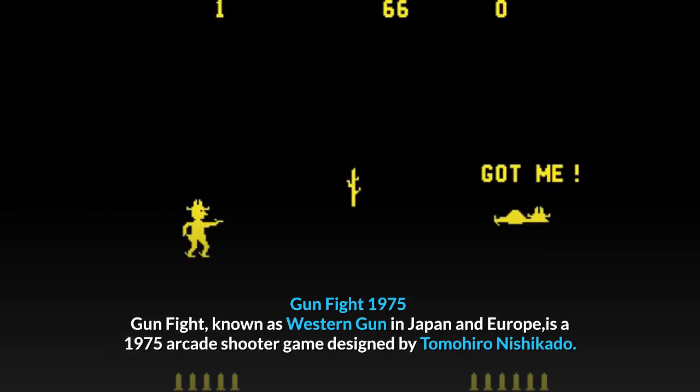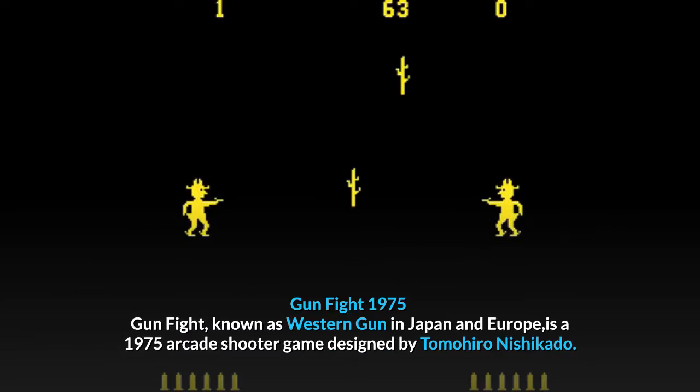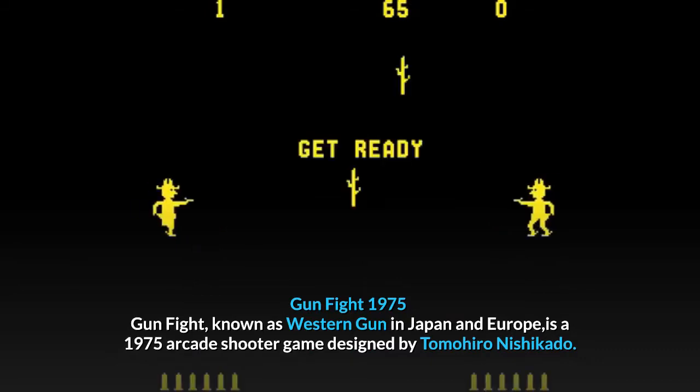Gunfight, 1975. Gunfight, known as Western Gun in Japan and Europe, is a 1975 arcade shooter game designed by Tomohiro Nishikado.